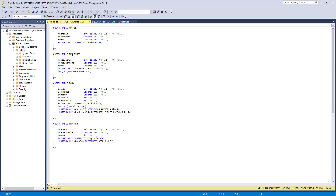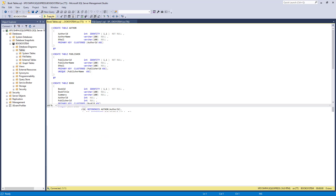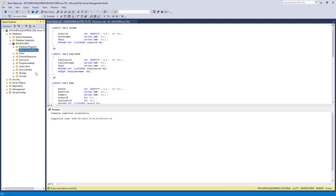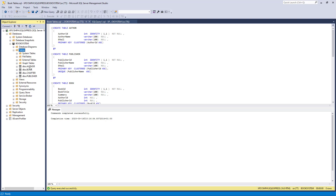Here I have a table script called 'booktables.sql' — I double-click on it. The script contains table definitions for Author, Publisher, Book, and Chapter. To install these tables, just click the Execute button. I then refresh the Tables node and you can see these tables have now been installed in my SQL Server database.